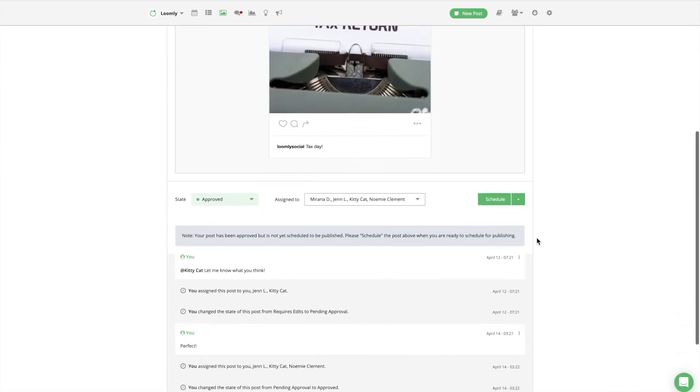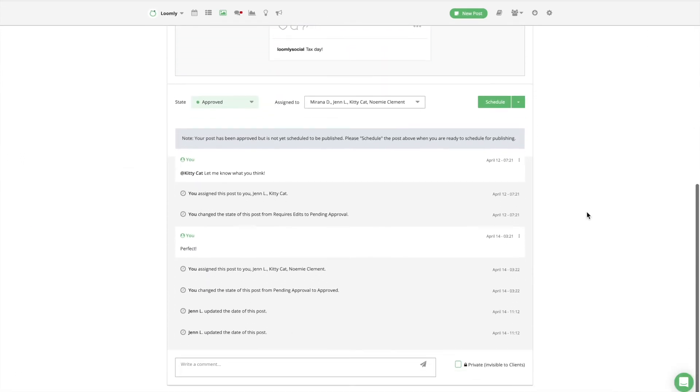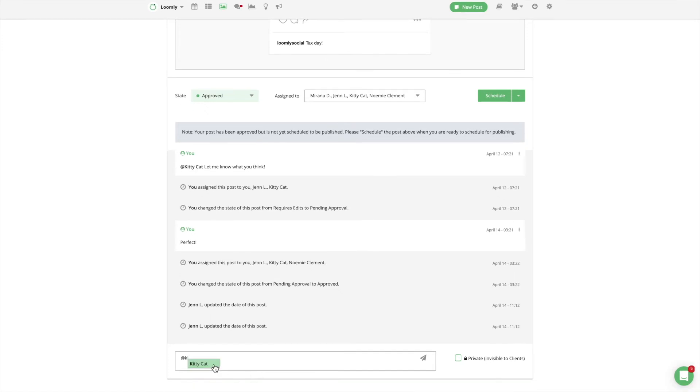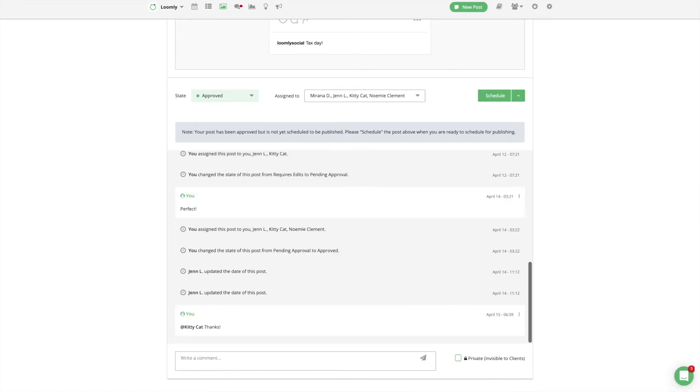If you want to leave a comment for a specific collaborator, simply at mention them. Type your comment and press enter. Your collaborator will be notified accordingly.